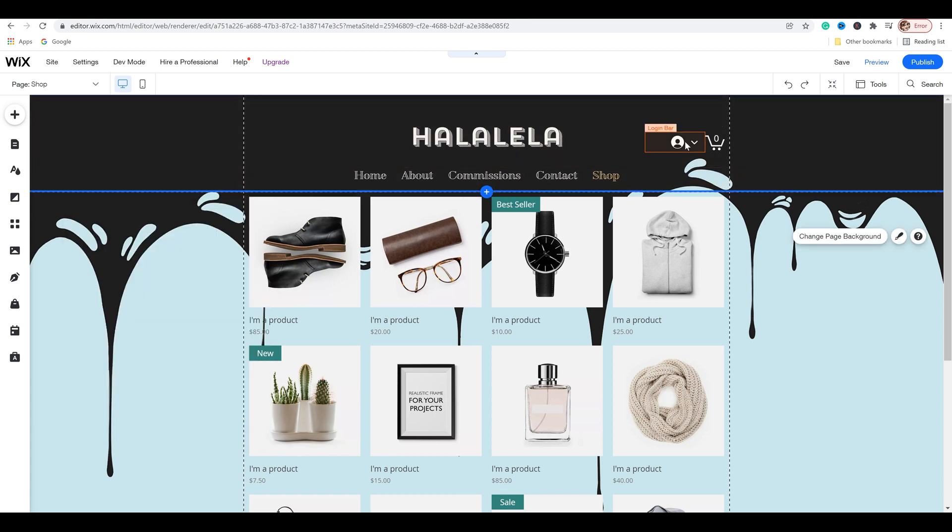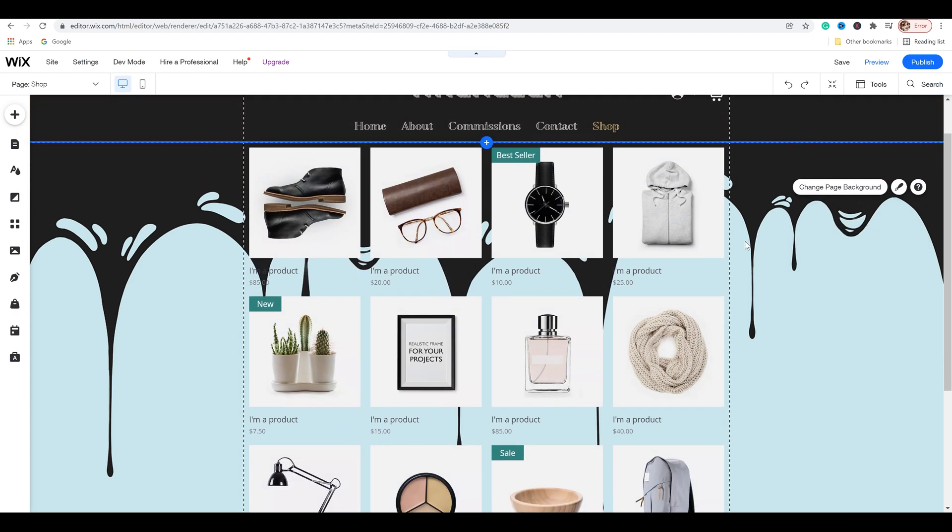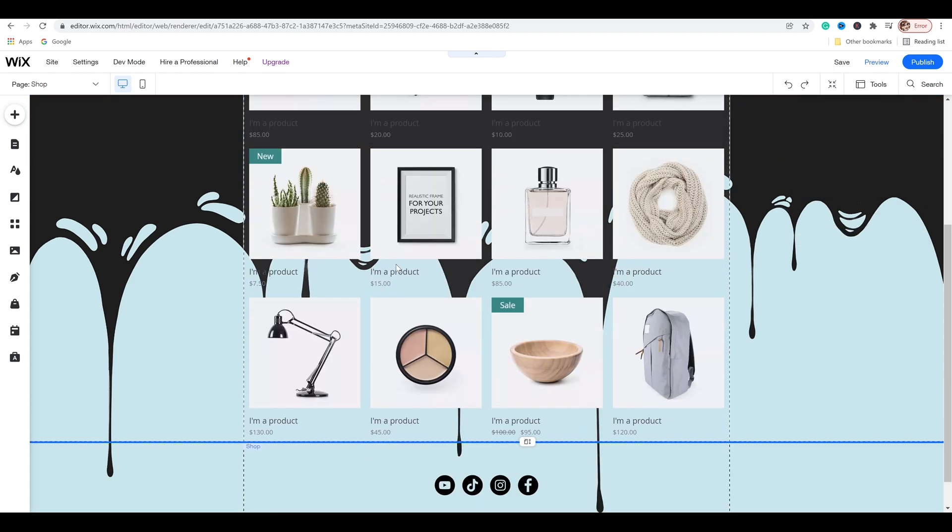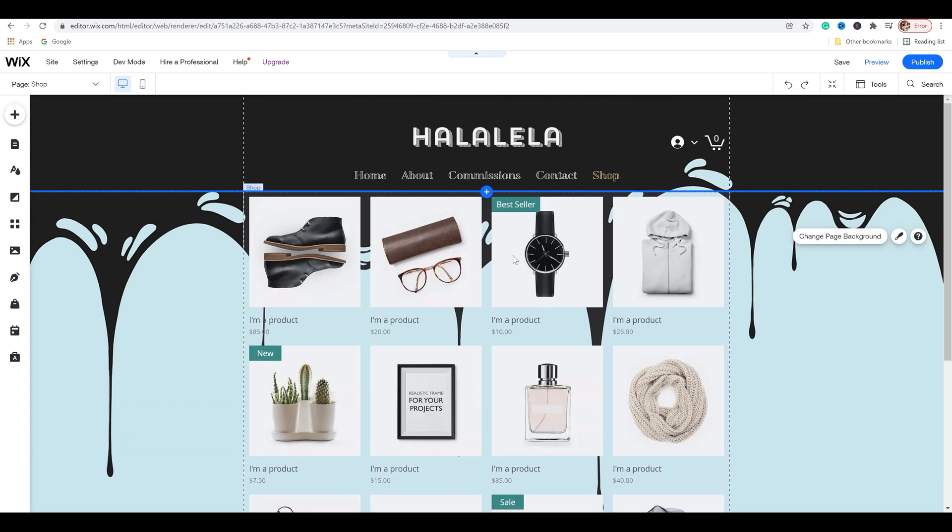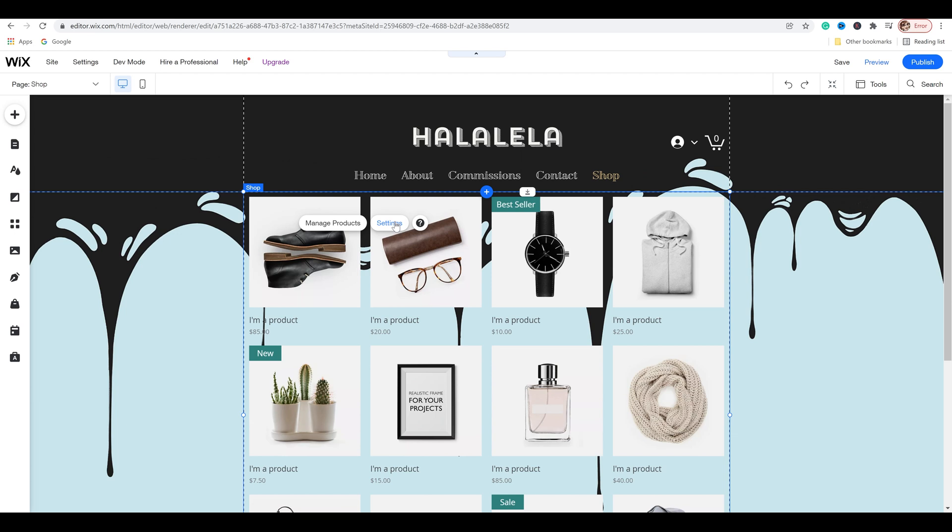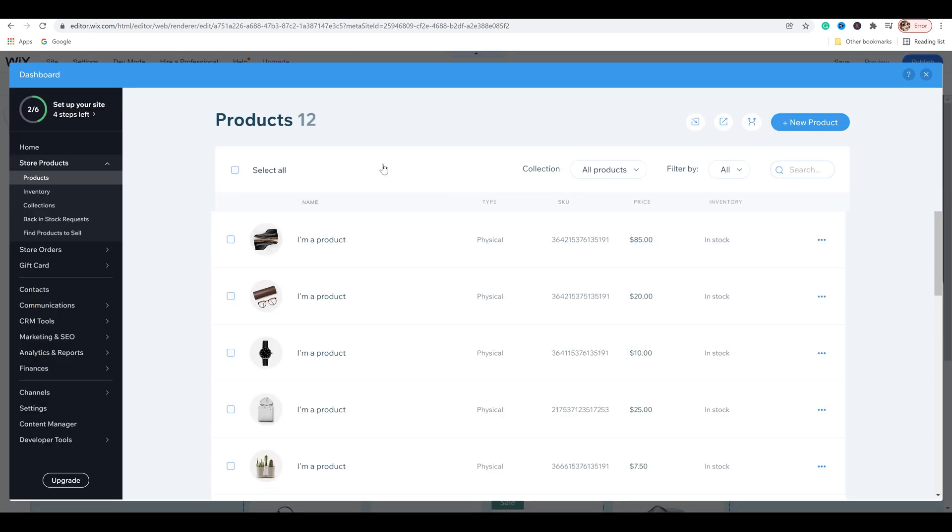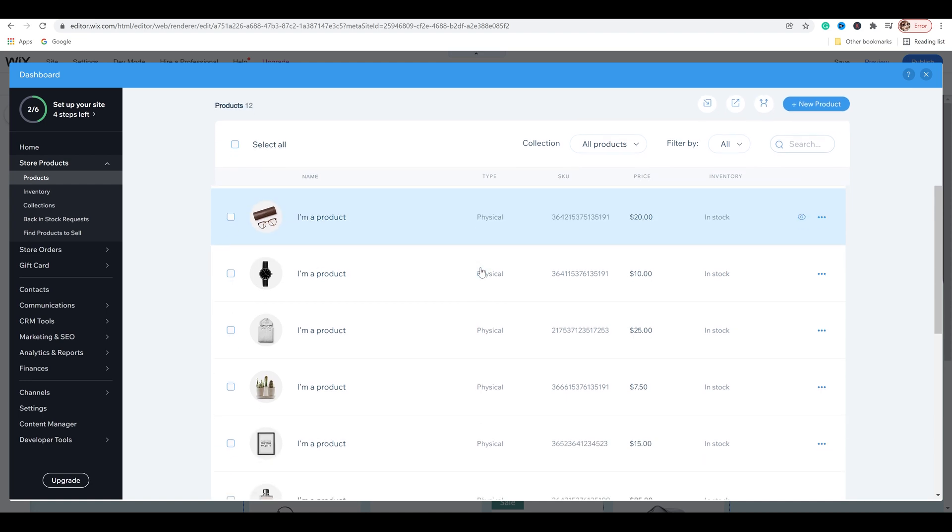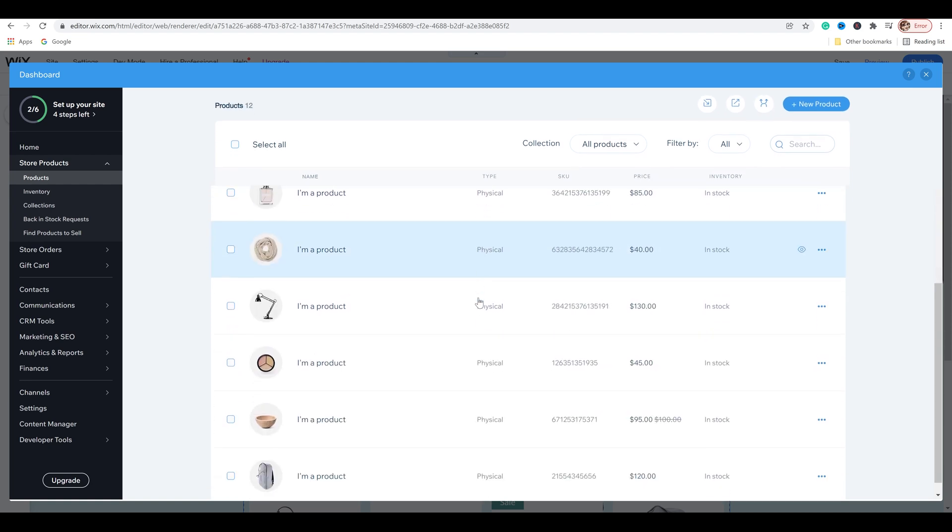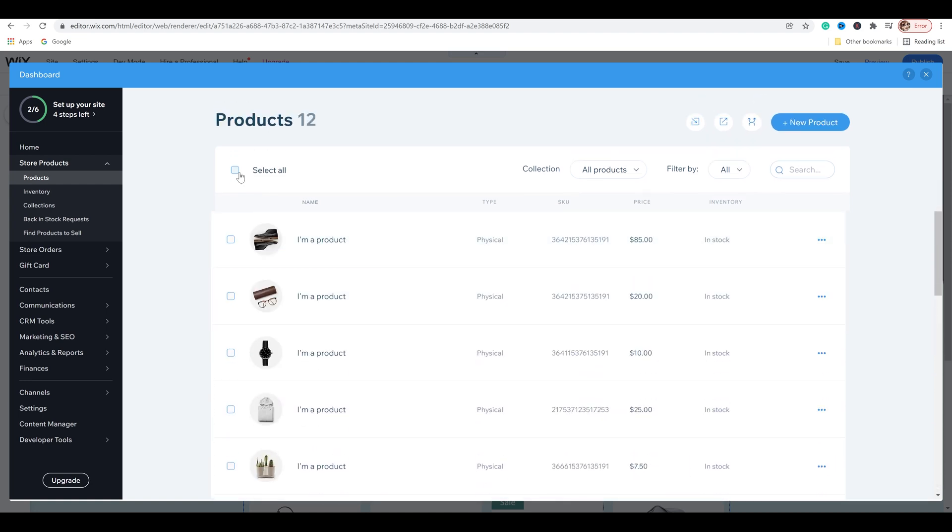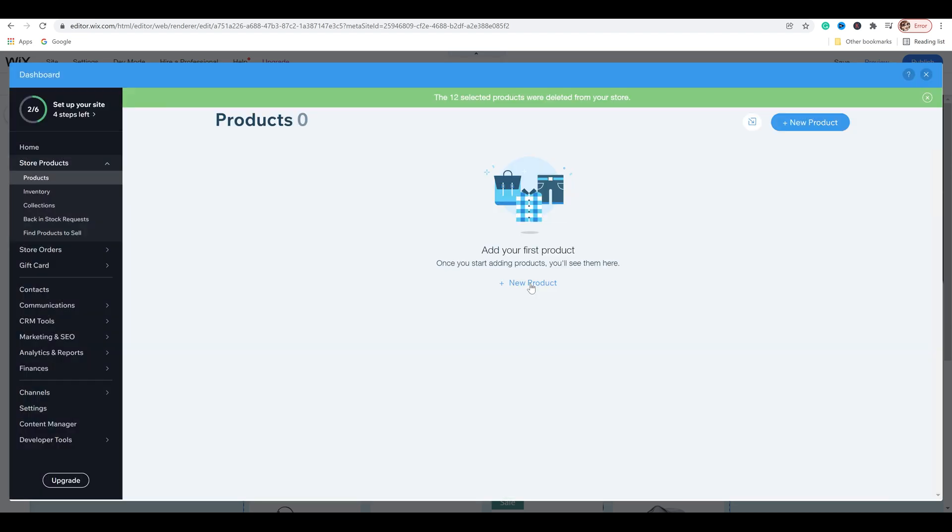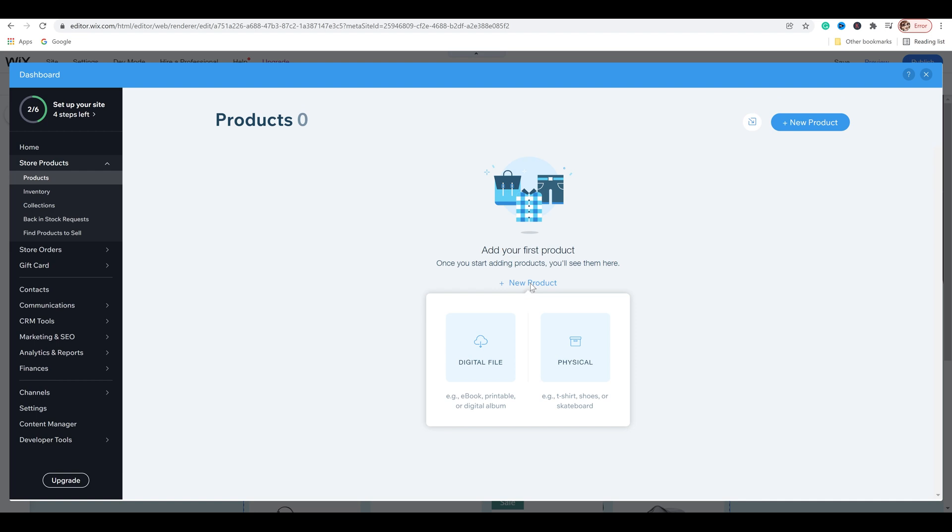And so once you have this edited to your liking, you'll see that you have all these items listed here. These are just samples so you can see how the shop looks. We're going to go ahead and click on it. A little menu pops up, manage products. And then we've got settings. I'm going to click on manage products. And so this pops up and here are all the sample products that they've listed. Really cool. I don't need them. So I'm going to select them all, delete and add your first product by clicking new product.